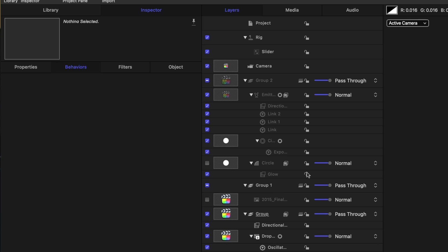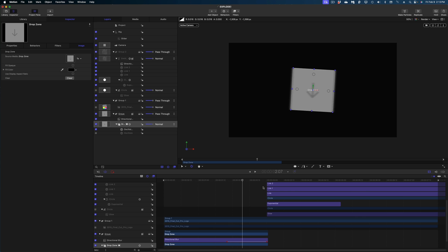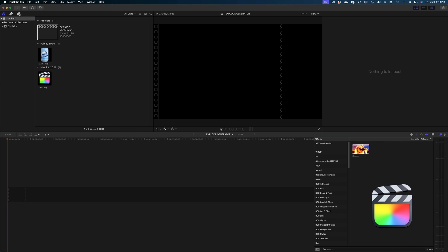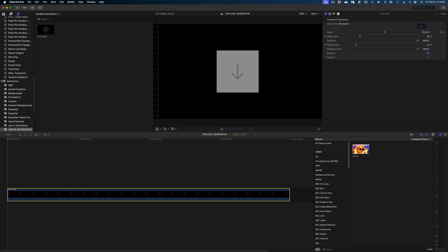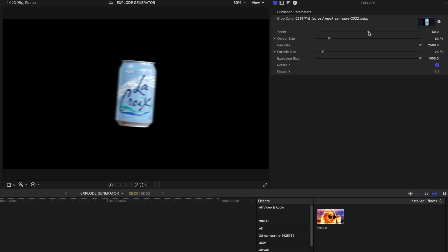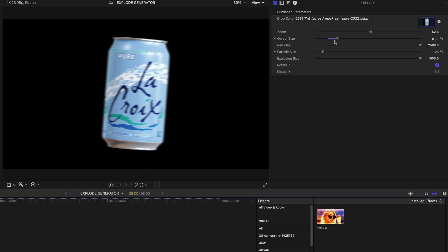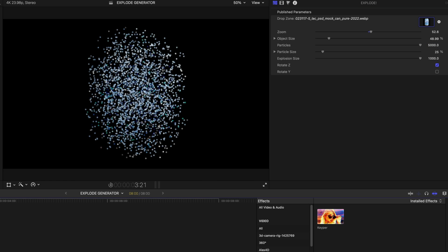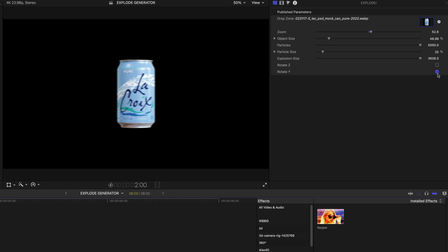Before heading over to Final Cut, let's clear out our drop zone — I'll select it in the project pane and hit the Clear button. Now we're back to just our regular drop zone. I'll hit Command+S to save, then head over to Final Cut. I'll drop in my generator into the timeline, and in the generator inspector let's drop something into the drop zone and play with these parameters. The Zoom is our camera zoom, Object Size was the size of our group, we can increase the number of particles, and we can choose to rotate on the Z or the Y. That's how you can make anything explode in Final Cut Pro! Check out my course Motion Launchpad at jenjager.com — bye!